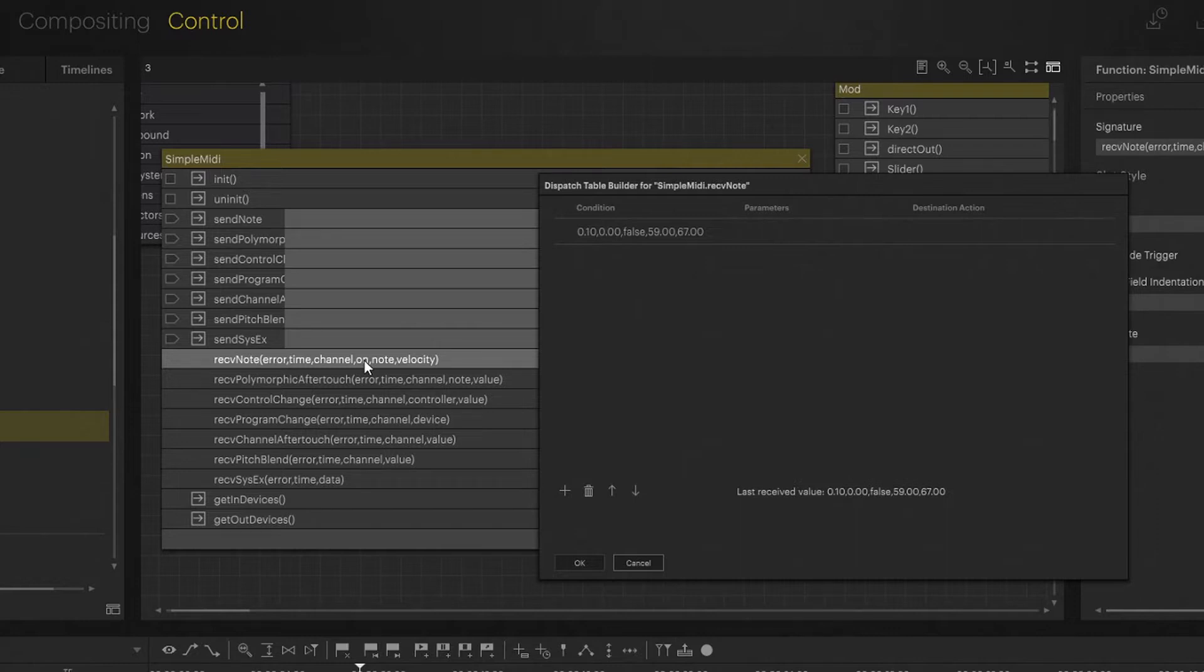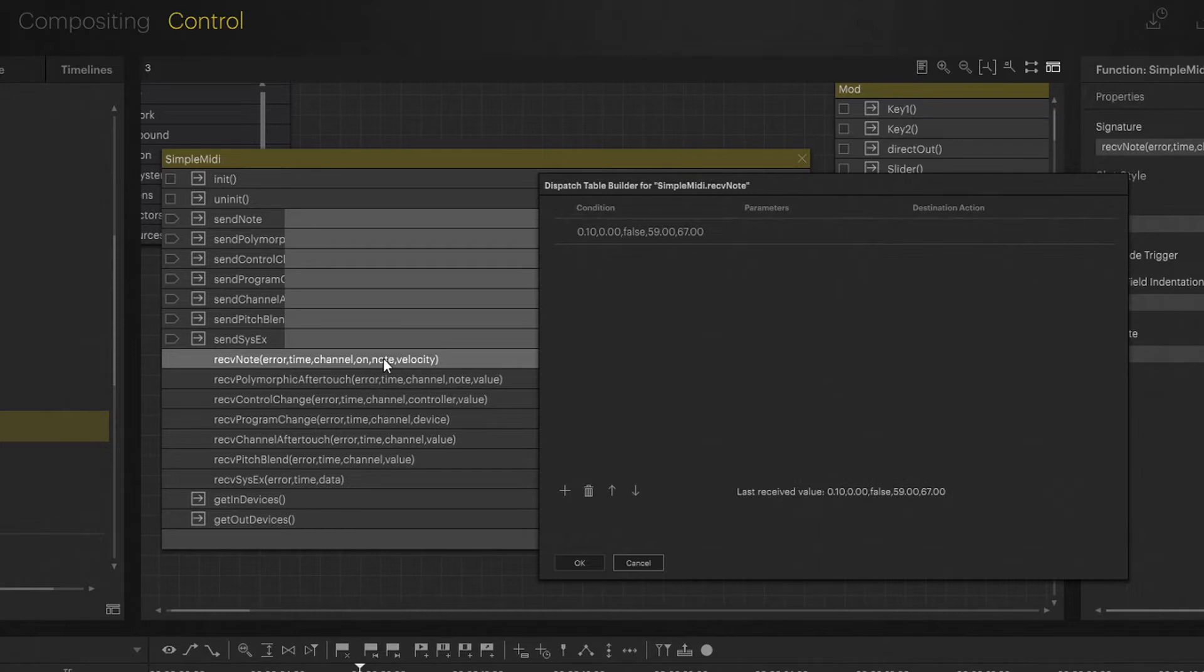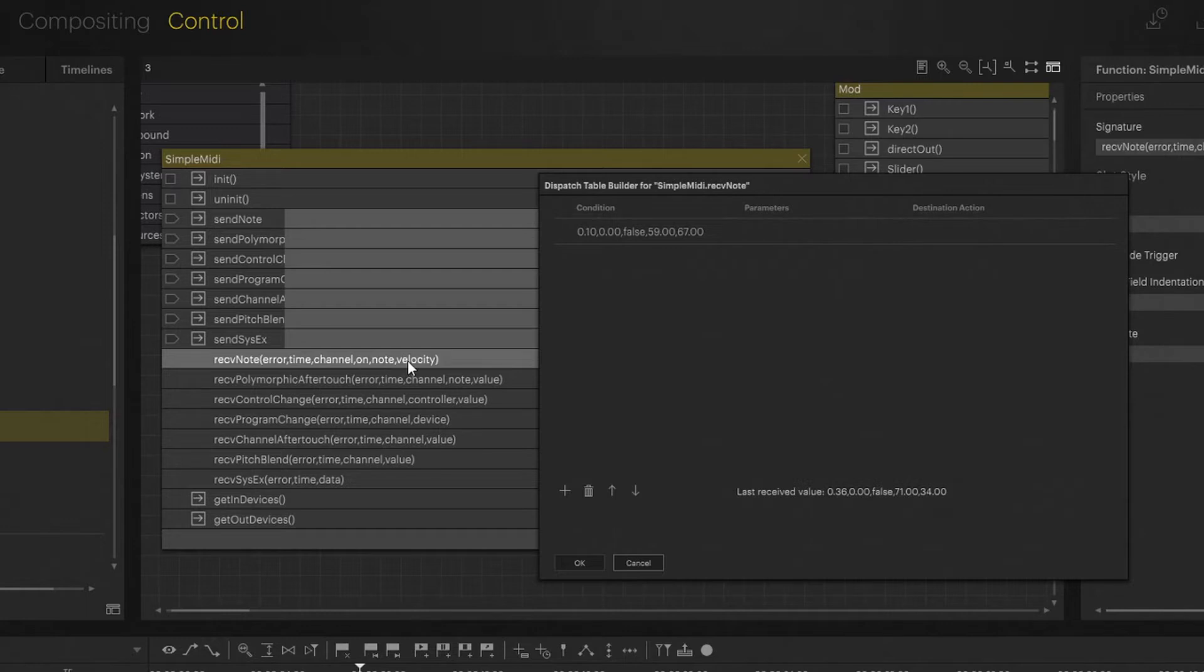Channel on which channel the sender sends its MIDI information. Note on, note off is basically note on true - yes, I press the key down. Once I release it, it's a note off value that I'm getting, so note on will become false.